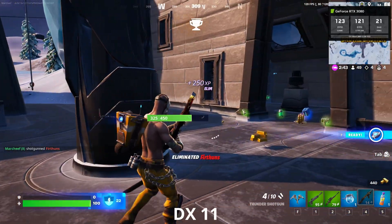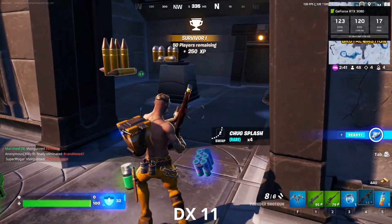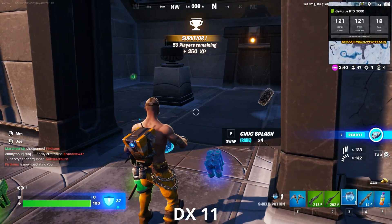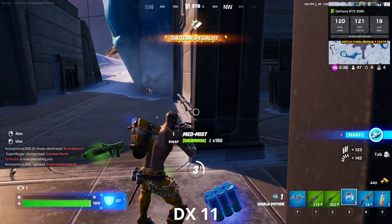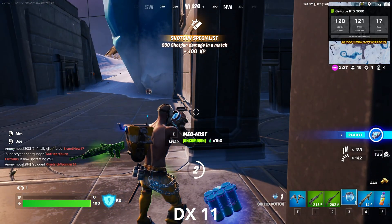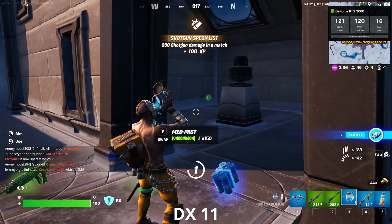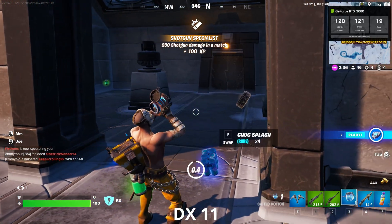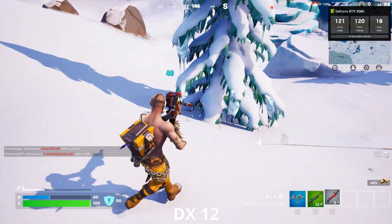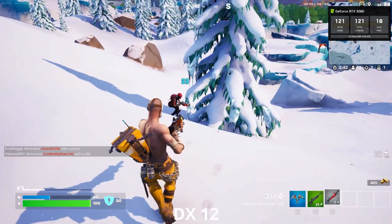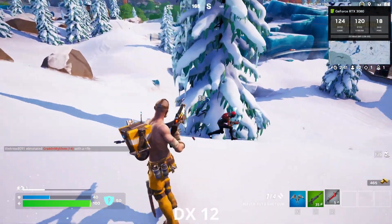DirectX 11 does perform exceptionally well still. This was on the high settings with super resolution at quality mode. Now if we switch over to DirectX 12, we do see those frames per second dip a little bit — but just look how good everything looks.